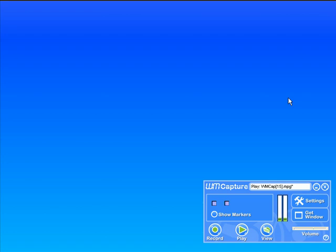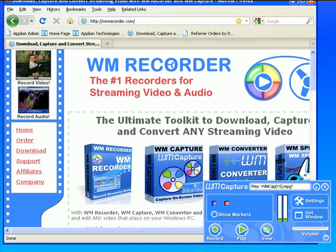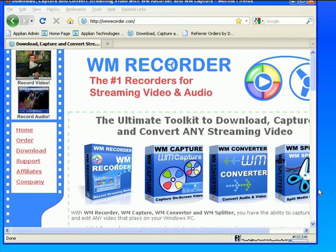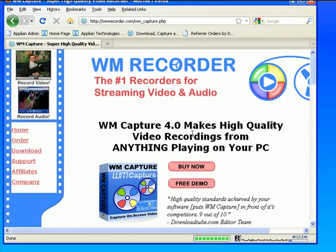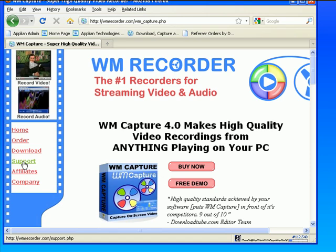Super easy to set up, super easy to use. If you have any questions you can just go to the WM Recorder website. You can click on WM Capture and it'll take you right to the WM Capture page where you can read more about the program. If you have any questions you can always click on support. Alright, have a great time checking it out. Adios!